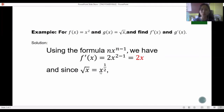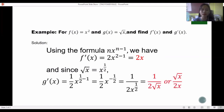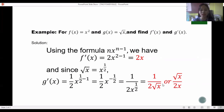For the second example, g(x) equals the square root of x, which equals x raised to 1/2. With n equal to 1/2, we get g′(x) equals 1/2 times x raised to negative 1/2, which simplifies to 1 over (2 times x raised to 1/2), or equivalently 1 over (2√x), or √x over (2x) after rationalizing the denominator.